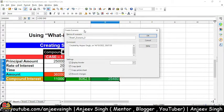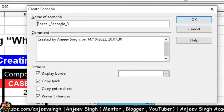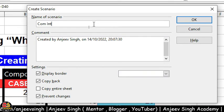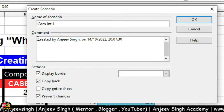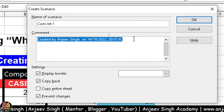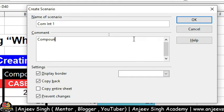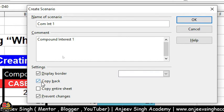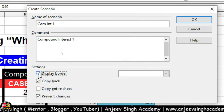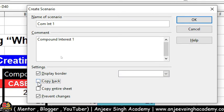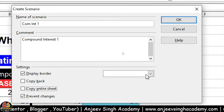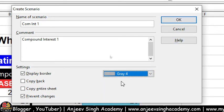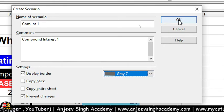Scenarios pe jaate hi aapke saamne Create Scenarios ka dialog box aa jayega, jisme sabse pahle aapko scenario ka naam batana hai. Maine scenario ka naam bata diya: Component Test 1. Uske baad aapko comment batana hai — comment aap de bhi sakte hain, aur aap chahe toh isi comment ko rehne bhi de sakte hain. Us comment se koi problem nahi hoti — yeh aapki samajh ke liye hai, aap explain kar sakte hain scenario ke situations ko. Display border ko aap on kar sakte hain ya off kar sakte hain.